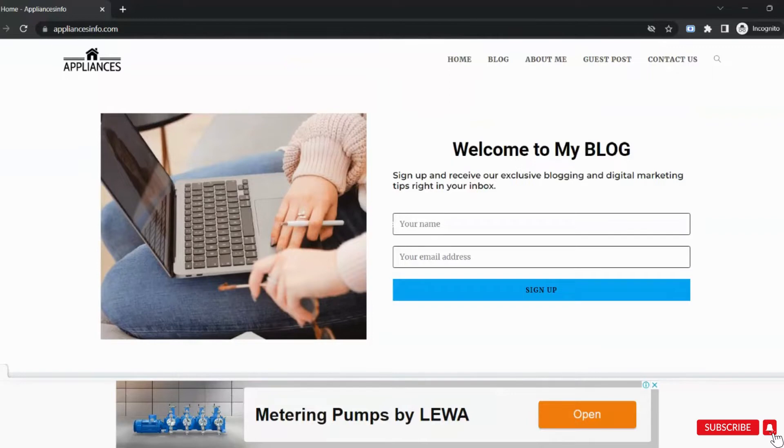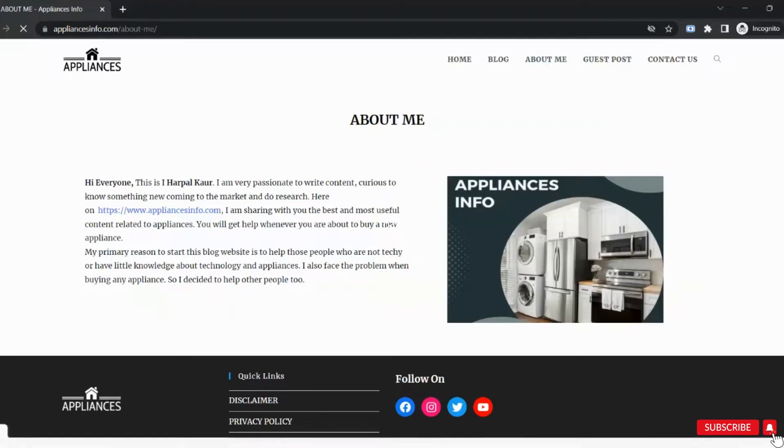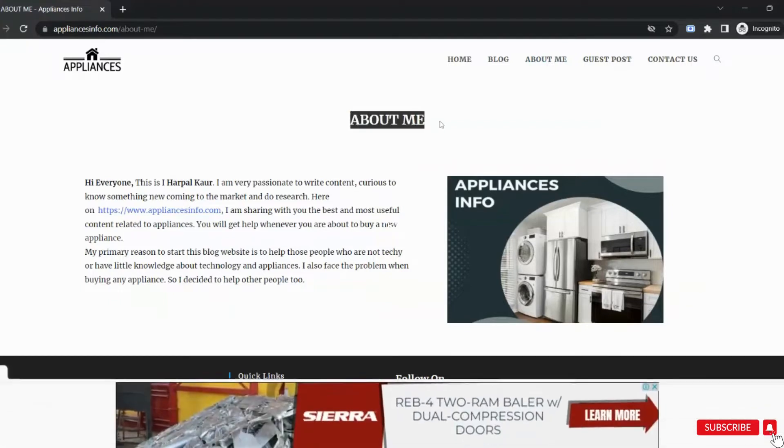The next thing is you must have an About Us page that explains who you are and about your content or type of website.